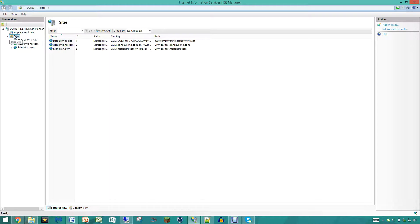For those of you that are hosting a server in your home network and you want to add some subdomains to this, you are going to find this video interesting. We will be showing you guys today how to add subdomains to your main domain.